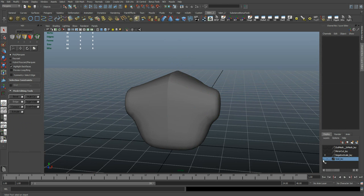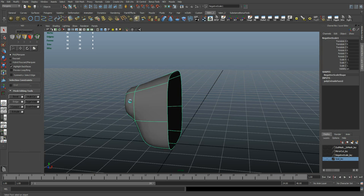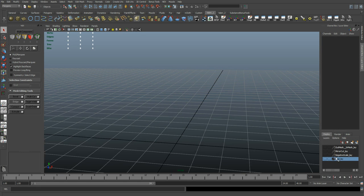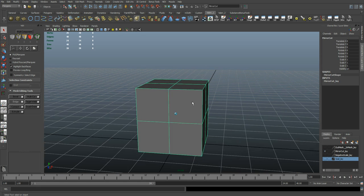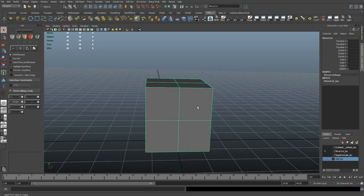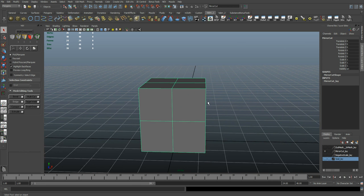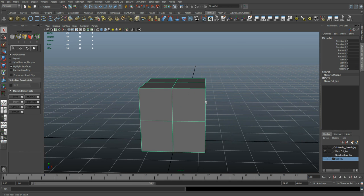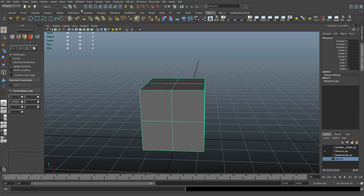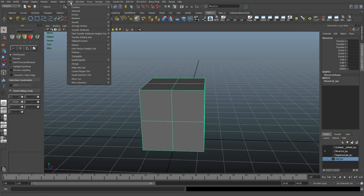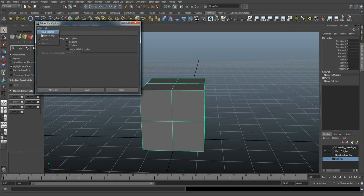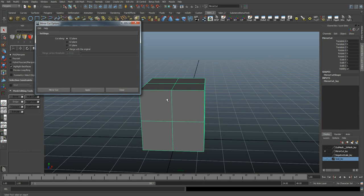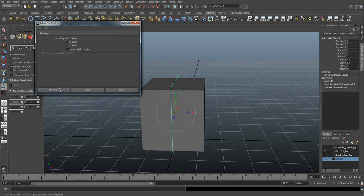Another common method is using a mirror cut, which is kind of the same thing we just did, only it saves a couple steps. In this case I don't have to delete half my mesh. I'm just going to go Mesh, Mirror Cut, option box, reset settings. And all you need to do in this case is make sure merge with original is turned off. And in this case the YZ plane is correct, so I'm going to say mirror cut.